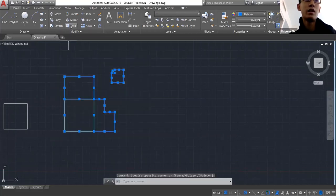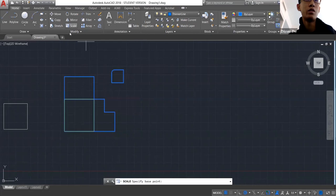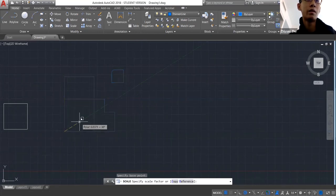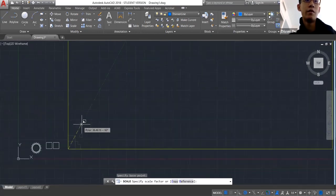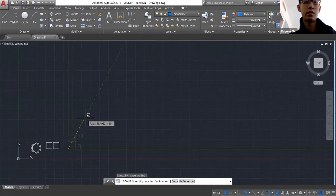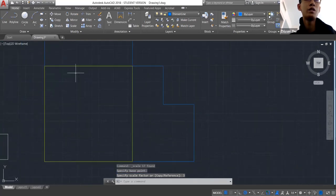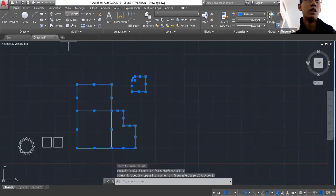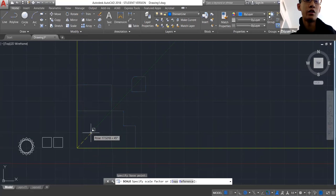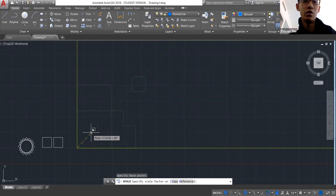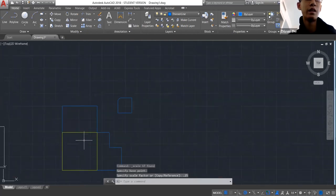A common question is: if you draw at the wrong scale, how do you scale it? You click Scale, click a base point, and if you know your scale factor you type it in — let's say 3 — and it scales up. To scale down you click a base point and type a fraction like 0.25 for a quarter scale.